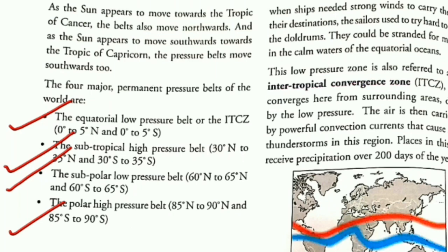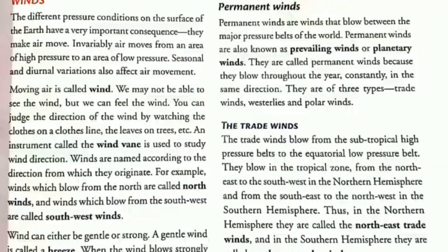For the second part of question 2, come to page 47 under the heading 'permanent winds.' Write: permanent winds are the winds that blow between the major pressure belts of the world. They are called permanent winds because they blow throughout the year constantly in the same direction. They are of three types: trade winds, westerlies, and polar winds.